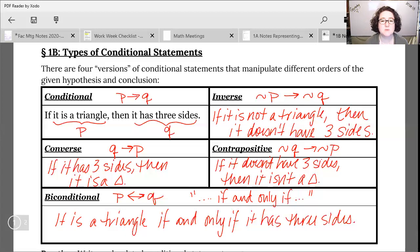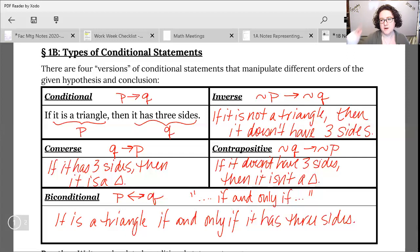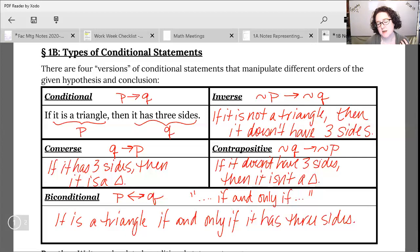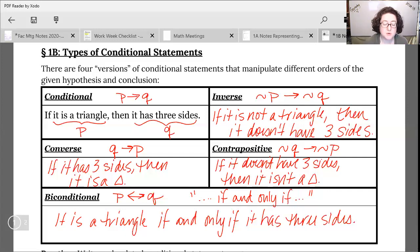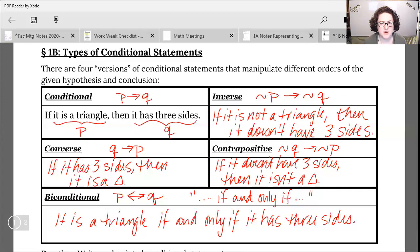Here's a memory trick — if anyone's read or watched Harry Potter, there's a scene where Hermione teaches her friends the Wingardium Leviosa spell with a swish and a flick. I like to think of that with our statements: converse is switch, inverse is not. So converse — you're switching the order. Inverse — you're throwing the nots in front. Repeat that a few times to get the pattern: converse is switch, inverse is not.